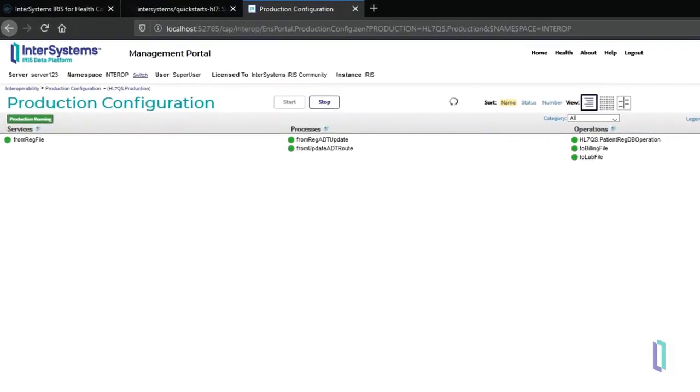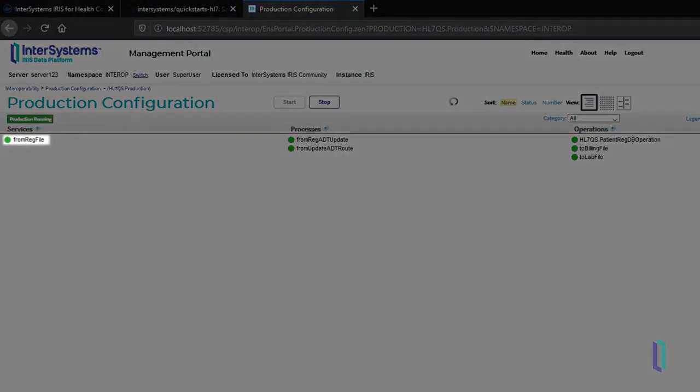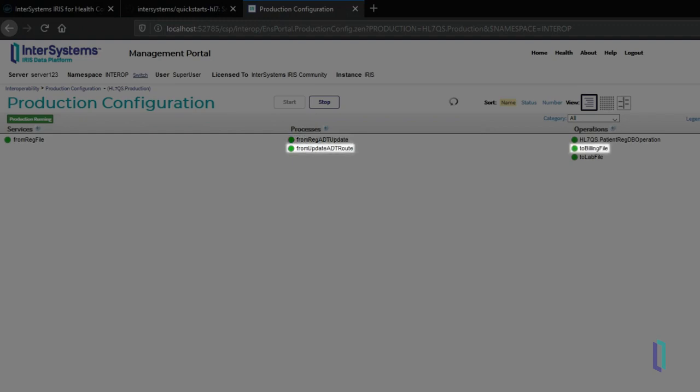An InterSystems IRIS for Health production watches for these files. Each time a new patient is registered, the production modifies the message to add other relevant information and forwards it to a billing service. The lab room also receives patient information in the form of an ORM HL7 message. Finally, the patient's registration information can be saved using objects or SQL.